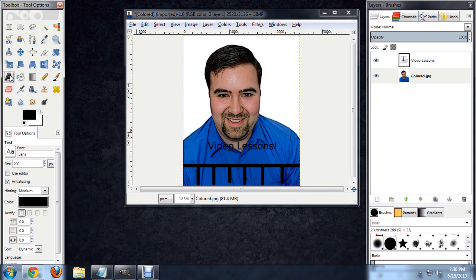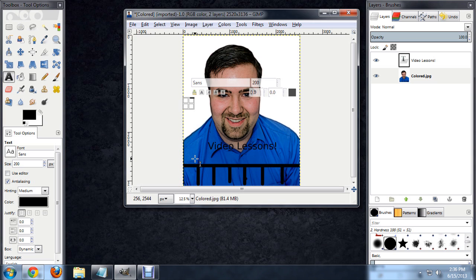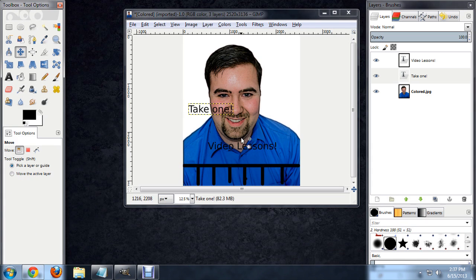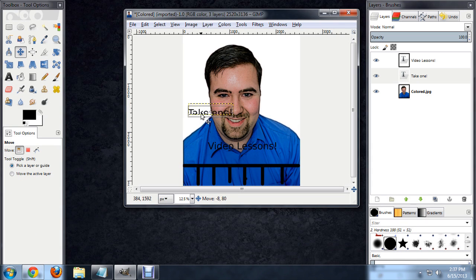Now we're going to select our text again. We'll type in here, 'take one'. All right. Move this down.